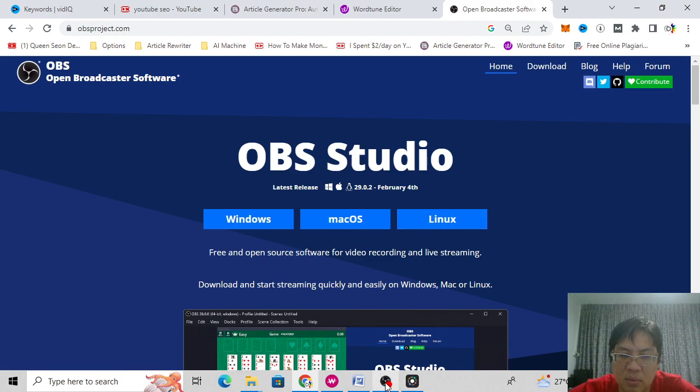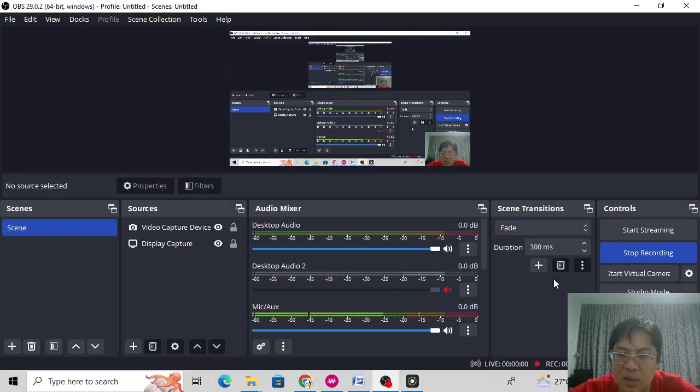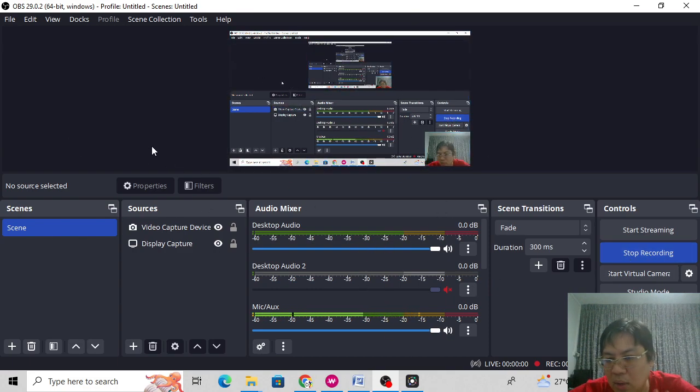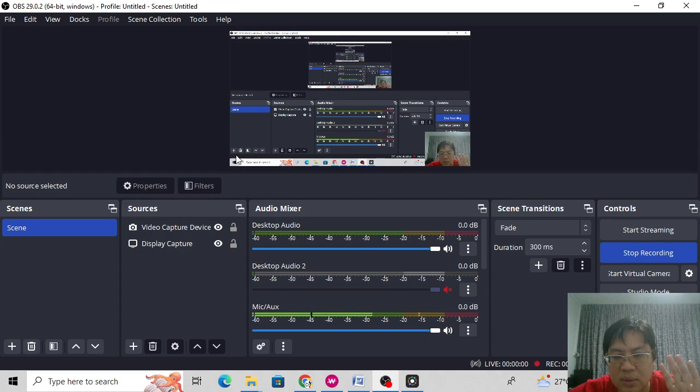So how does it look like? It will look like this. I'm recording now, so you see a stop recording right here. Basically, I'm recording right now. So how do you create this what I'm doing now?